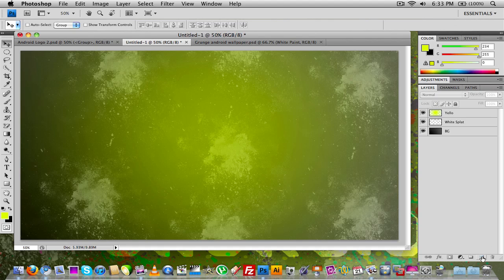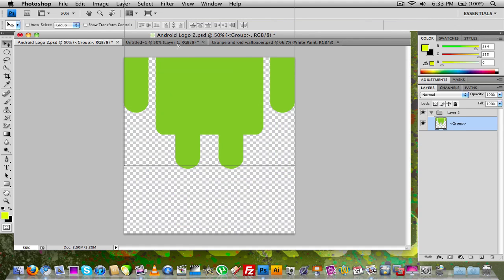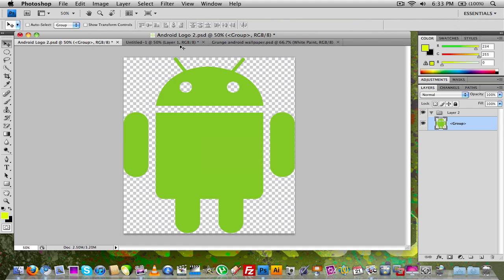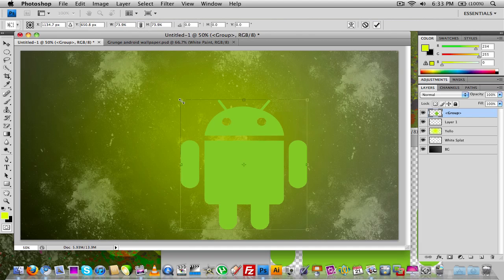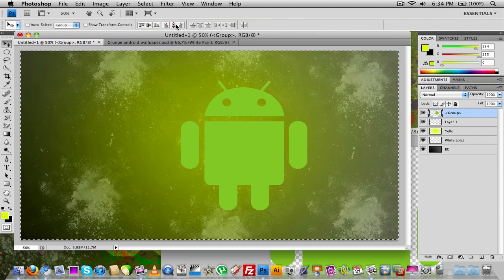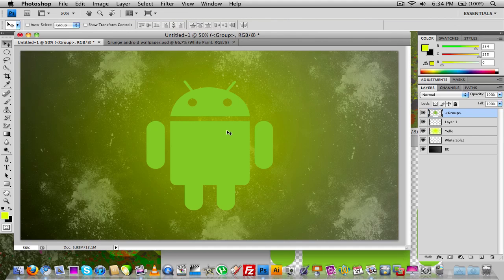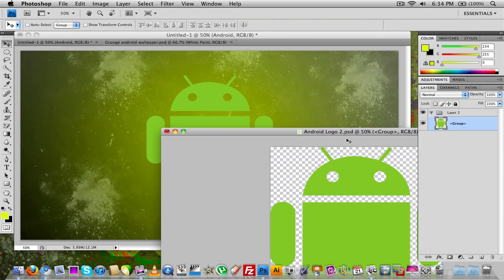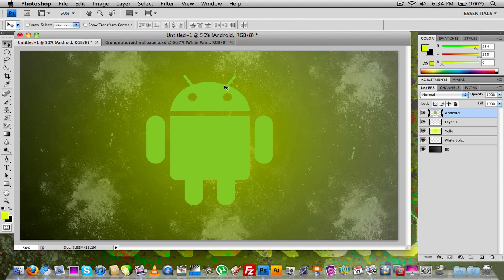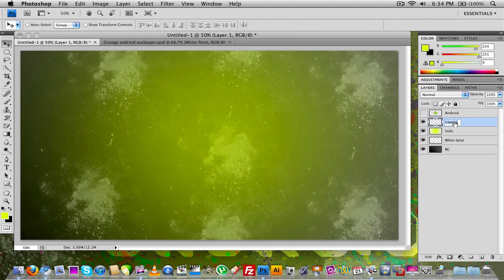Now I'm going to create a new layer, grab my Android logo, and drag it in. Let me just go ahead and copy the Android and paste it in — I'll drag it in and size it down, then put it in the center. I'm going to rename it 'Android' instead of 'group'. I can close out the original Android file and hide that layer for now. I'll go back to Layer 1 and rename it 'paint splats'.